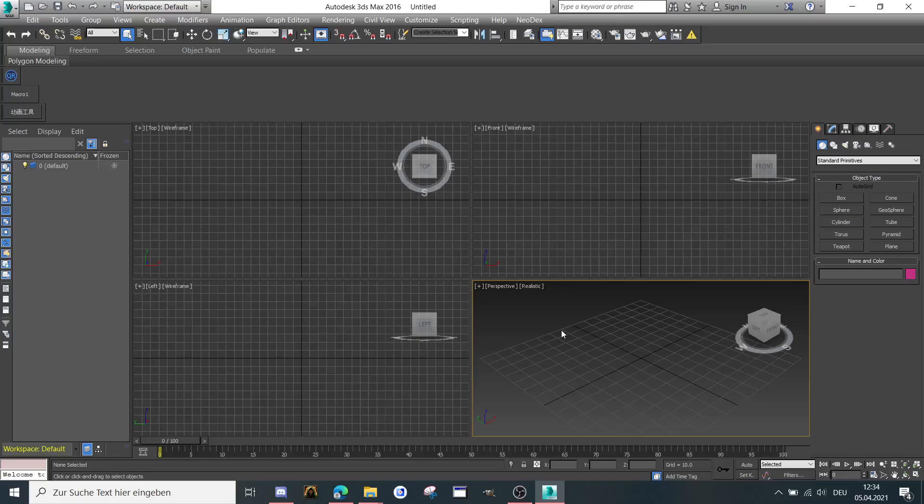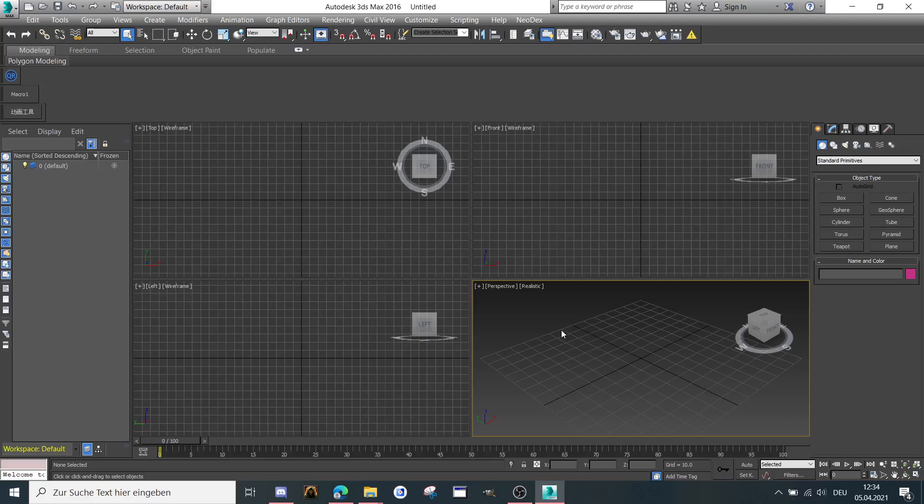Hello and welcome to my next tutorial. In this tutorial I want to show Dota users how to import MDX Warcraft 3 models into 3ds Max and export them to FBX for using in Dota 2.